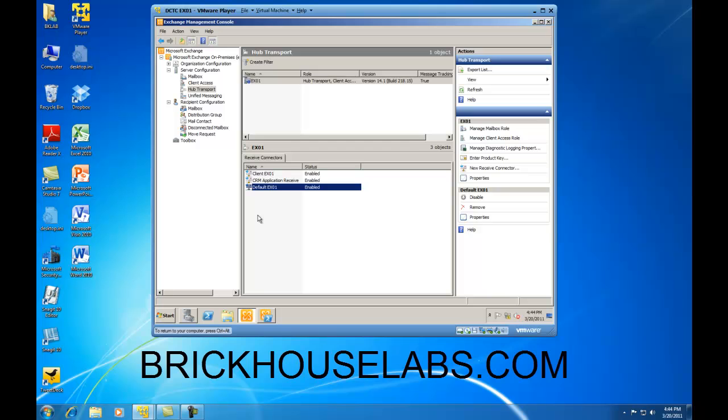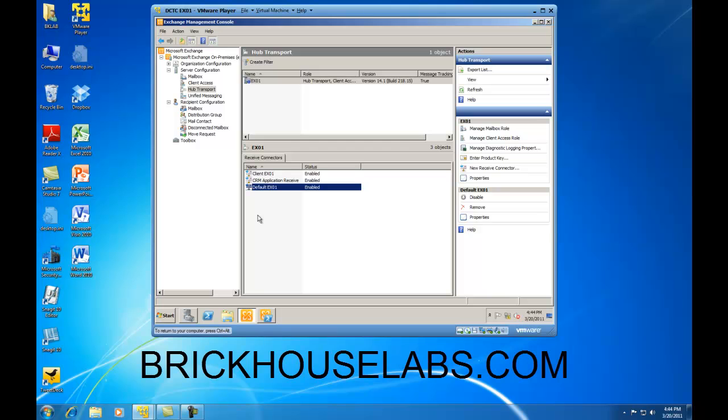This concludes my presentation on how to configure Exchange 2010 to support POP3 and IMAP4 clients. This is BrickHouseLabs.com and thanks for watching.